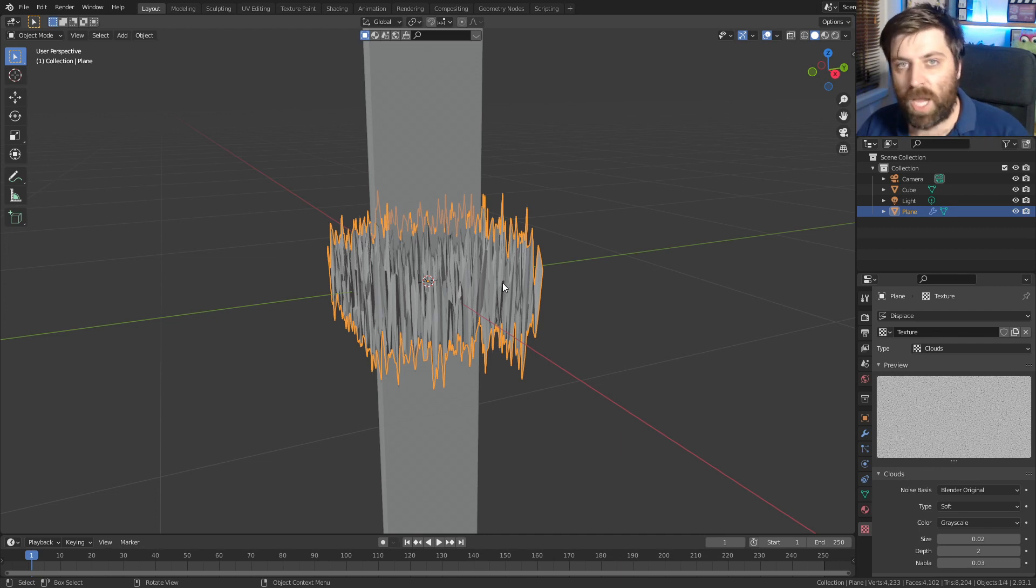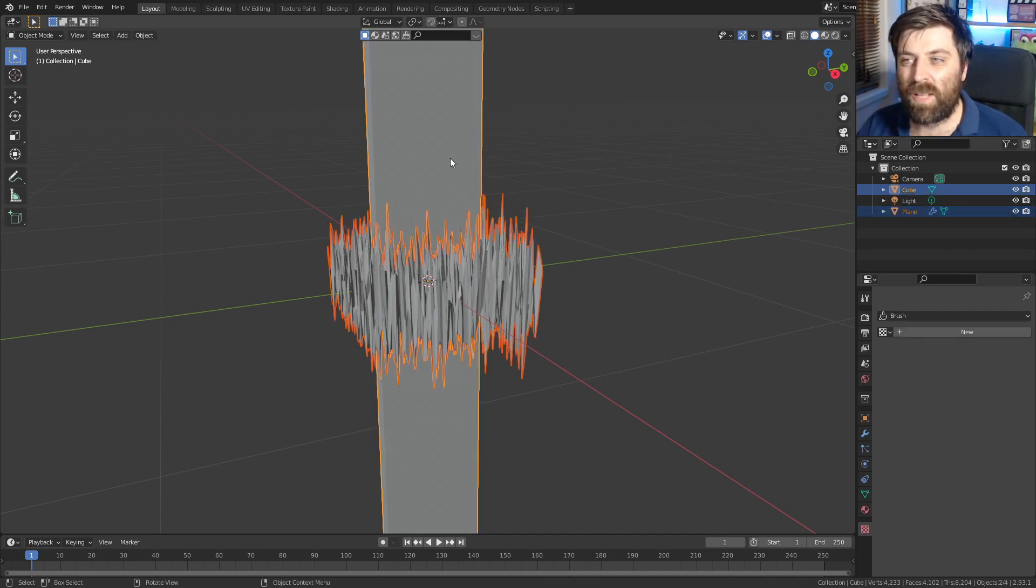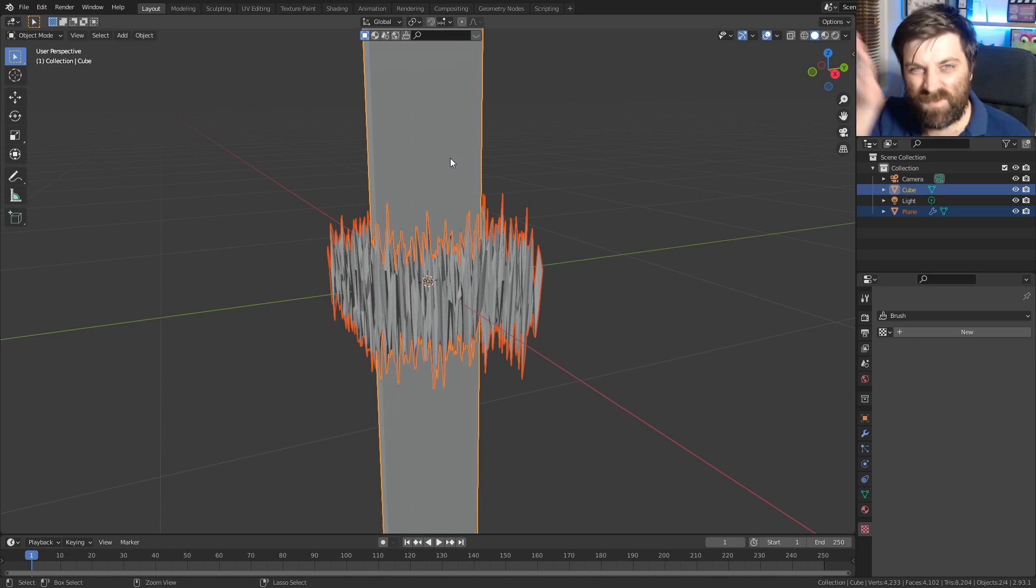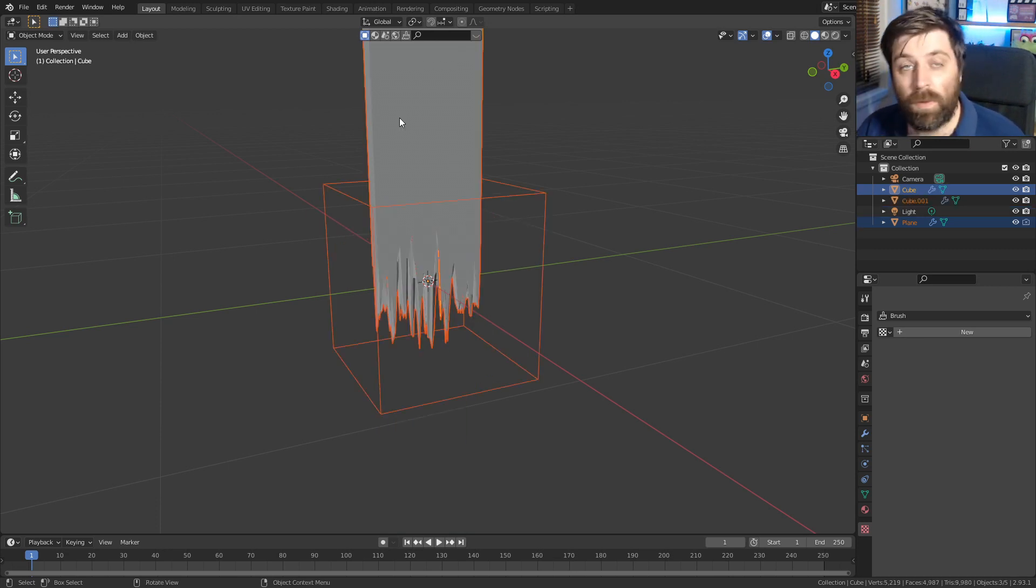Select our jagged piece here. Shift left, click our piece of wood. Control numpad slash. There we go.